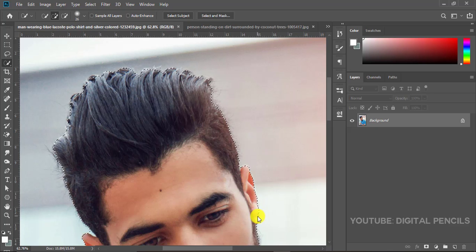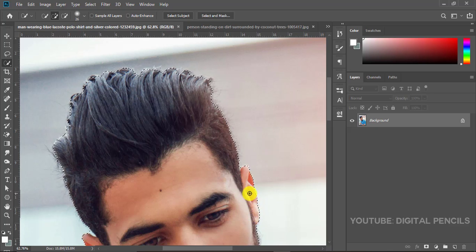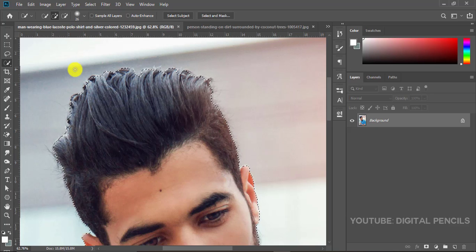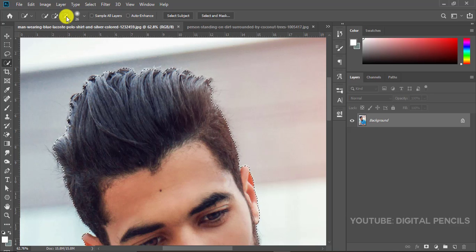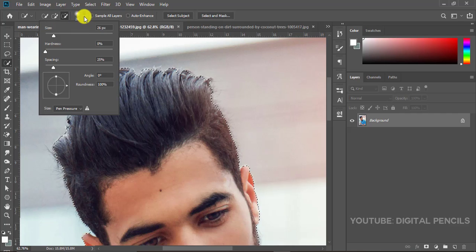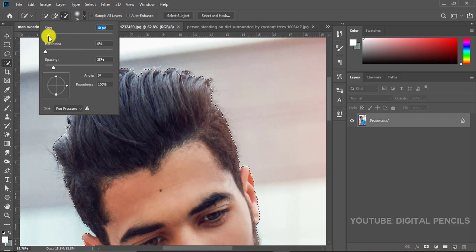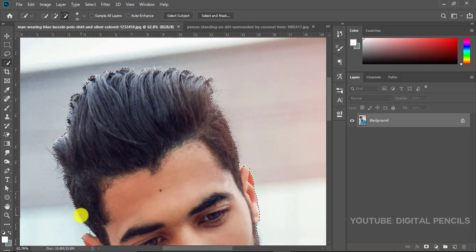So what I'm doing is I'm just clicking on the places to add. I'll click on subtract and I'll make my brush smaller, about 10 pixels, and I'll just subtract this part of his ear.